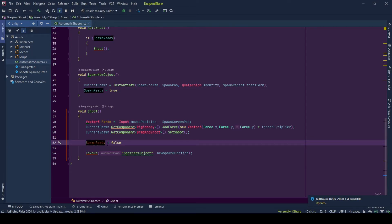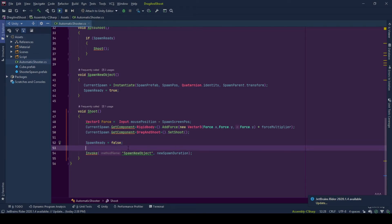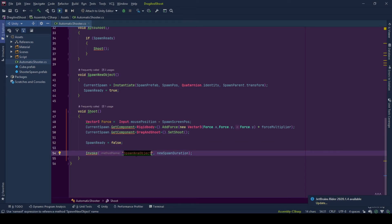And since we don't have any spawns now, we need to create new ones to continue shooting them because this behavior is a shooter. So we call spawn new object function after new spawn duration using invoke method.